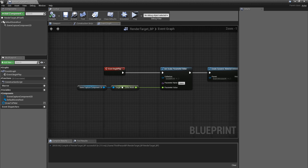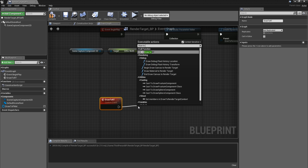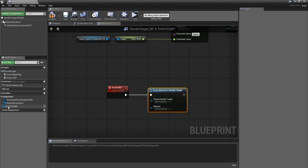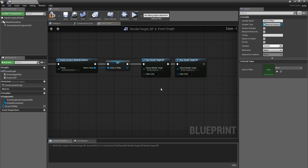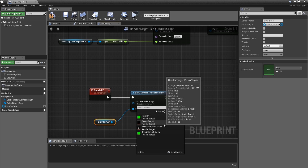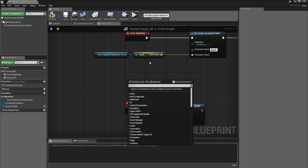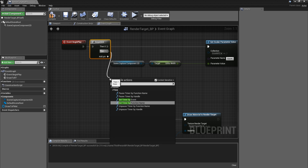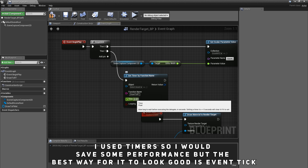Now add a custom event called 'DrawToRenderTarget'. Get a 'Draw Material to Render Target' node — the material is the DrawToPersistent material and the render target is the persistent one we just created. Then we will need to call this custom event: from event begin play, add a sequence, then a set timer by function name pointing to this event, with looping checked and time set to 0.01.